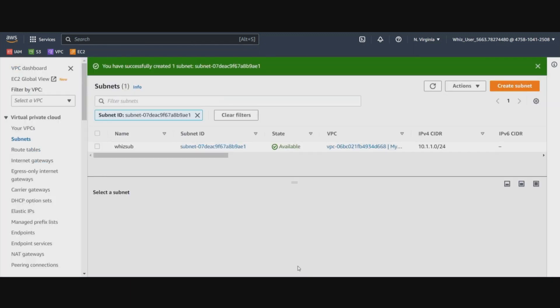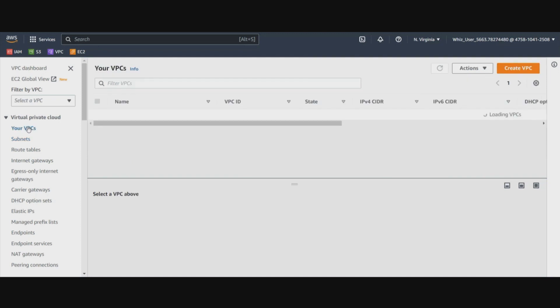As we know that the VPC flow logs can be created at the VPC level, at the subnet level and at the network interface level. In this demo, we are going to create a VPC flow log at the VPC level. So let's go back to the VPC that we have created.